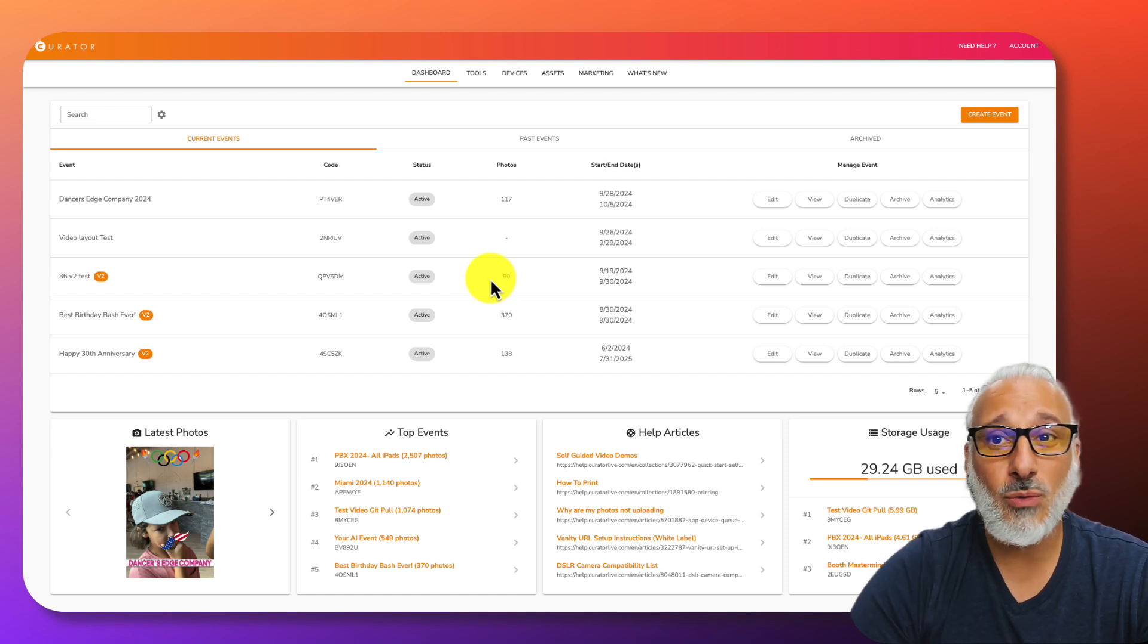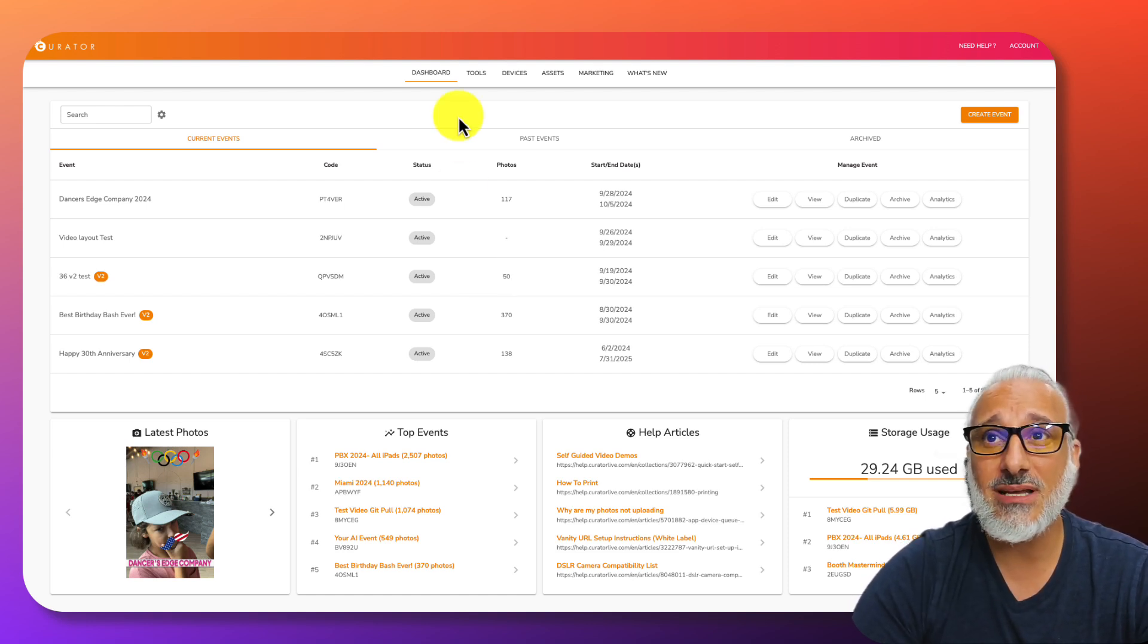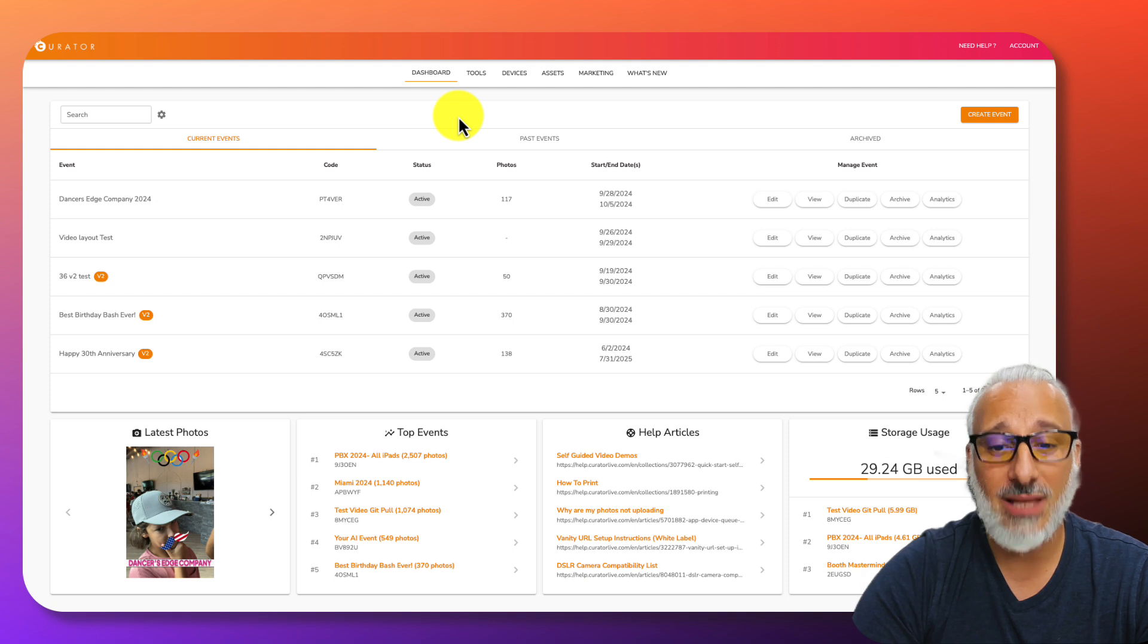Hi everyone, and welcome to a tutorial on designing your own assets using the Curator Live Designer tool.